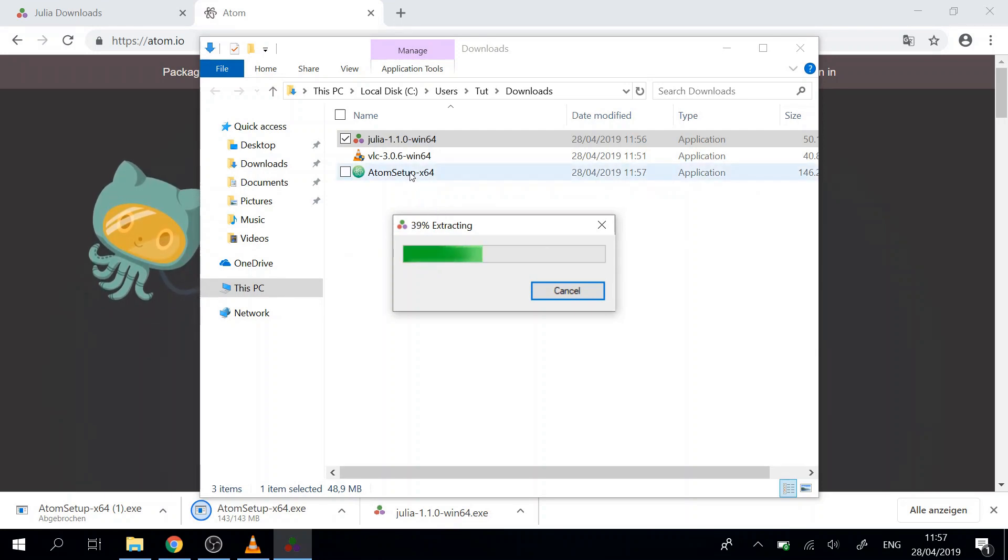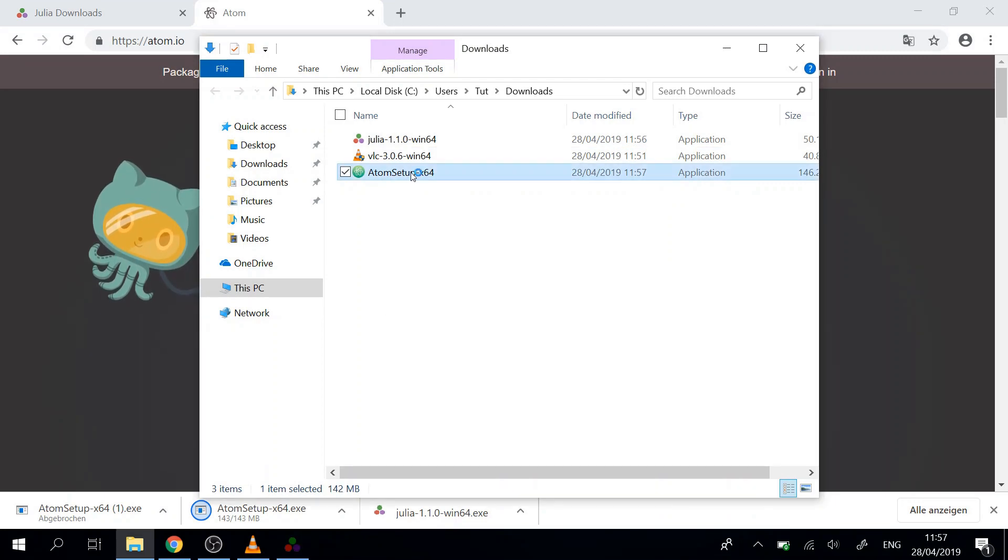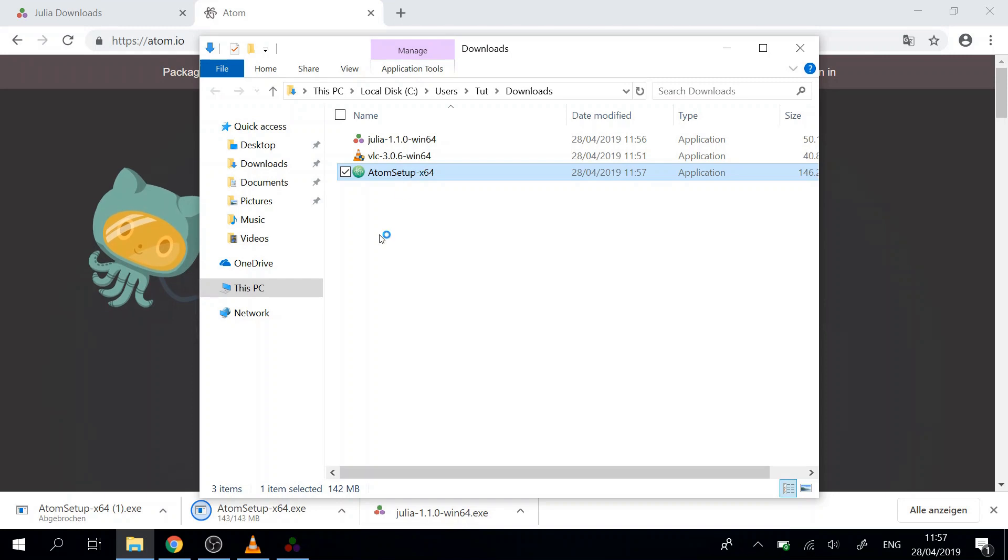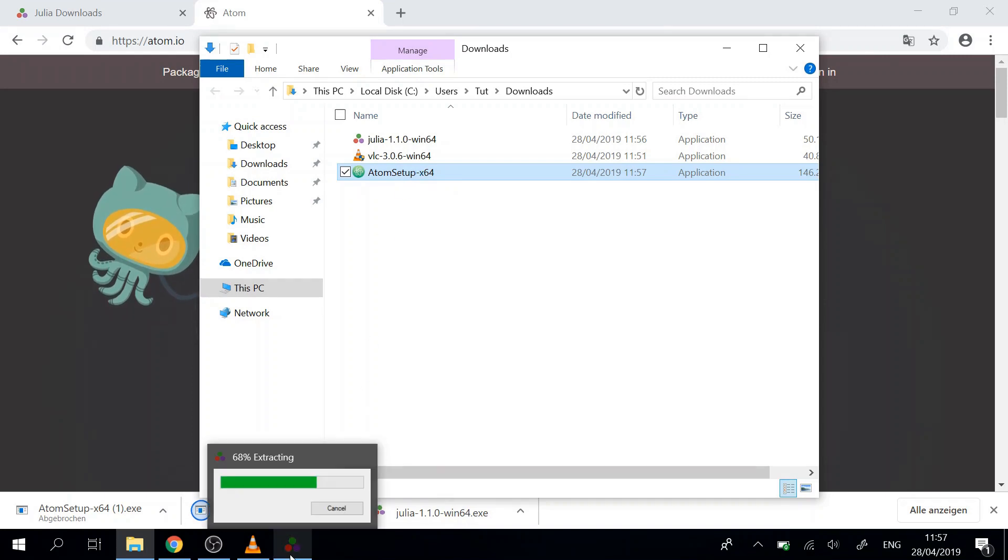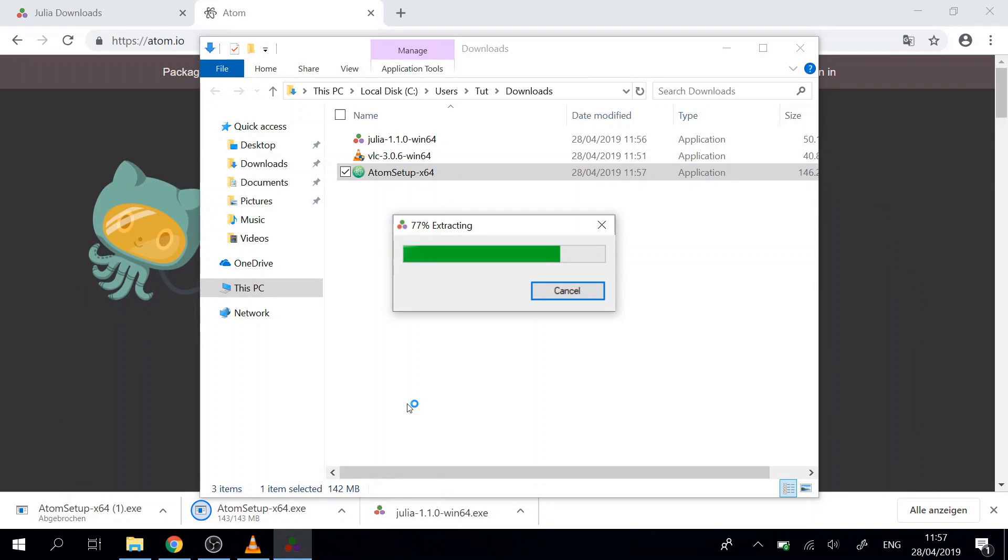And also we can install the Atom setup. So we just double click that. Get the installer for that while Julia is installing.